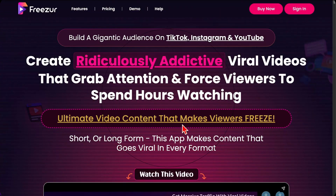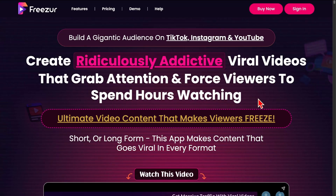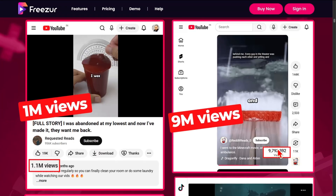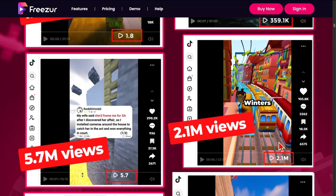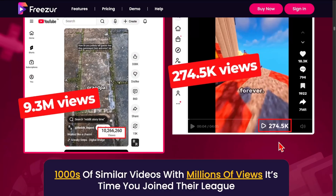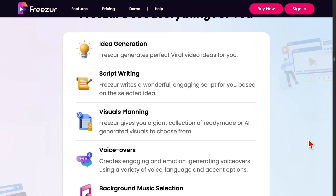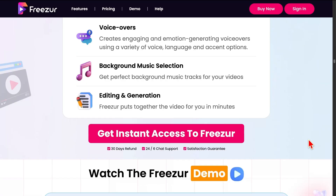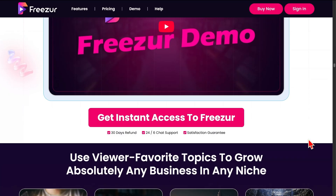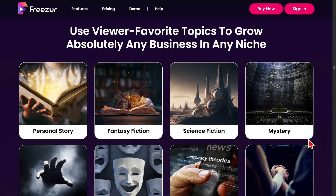Are you tired of creating content that just blends into the background? What if you could freeze your viewers in their tracks and hold their attention for minutes instead of seconds? Introducing Freezer — the AI video creator built to make viral storytelling videos for TikTok, Instagram, YouTube, and more. Freezer handles everything from idea generation to script writing, visuals, voiceover, music, and editing. No hours of tedious work, no expensive software, or big crews.